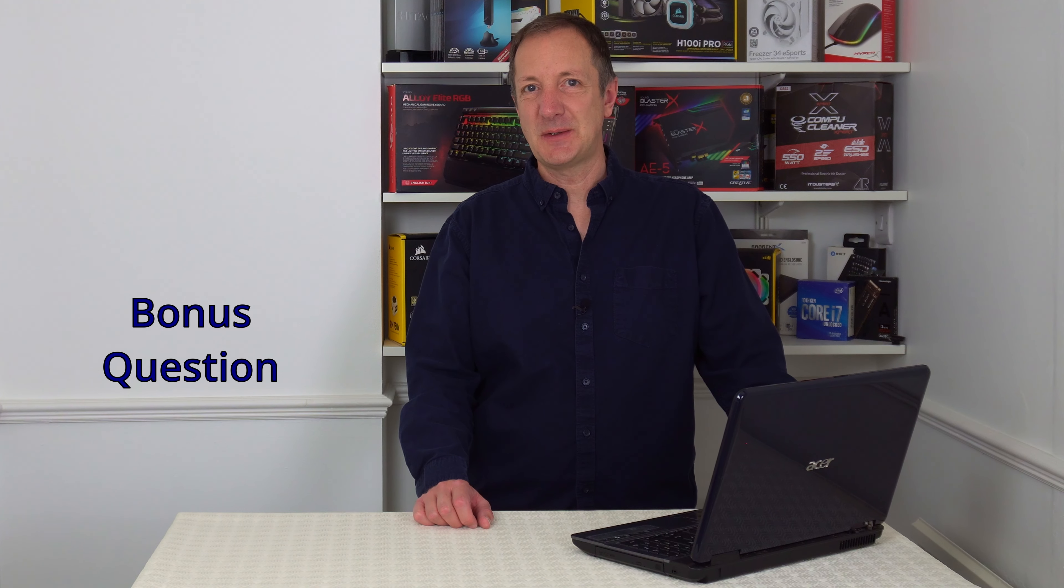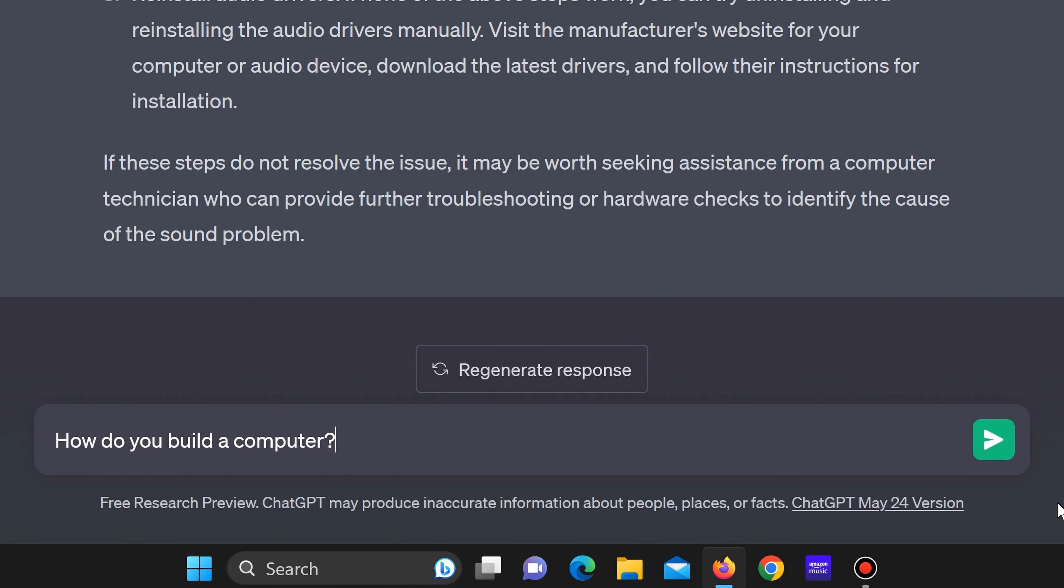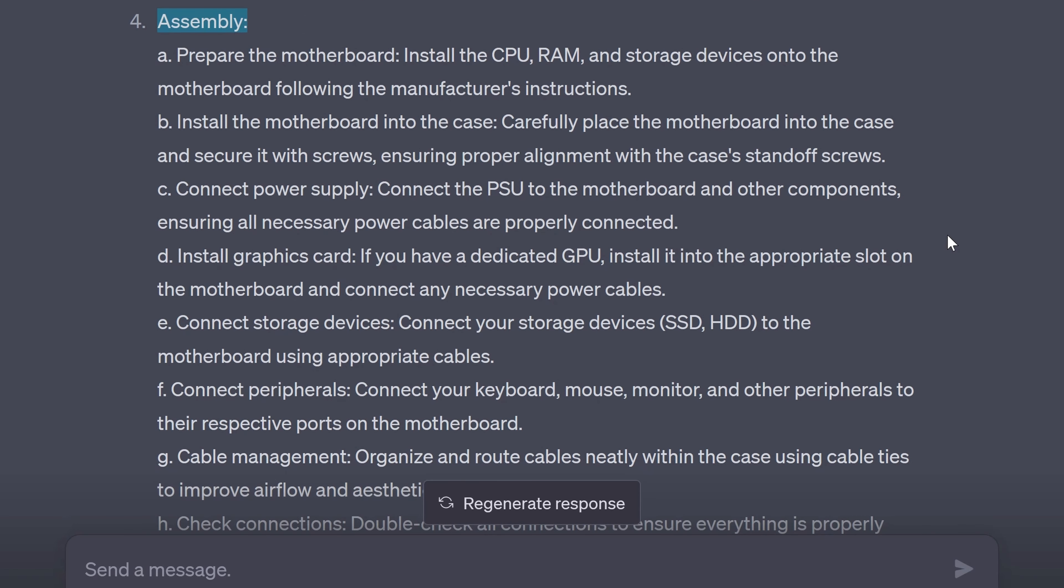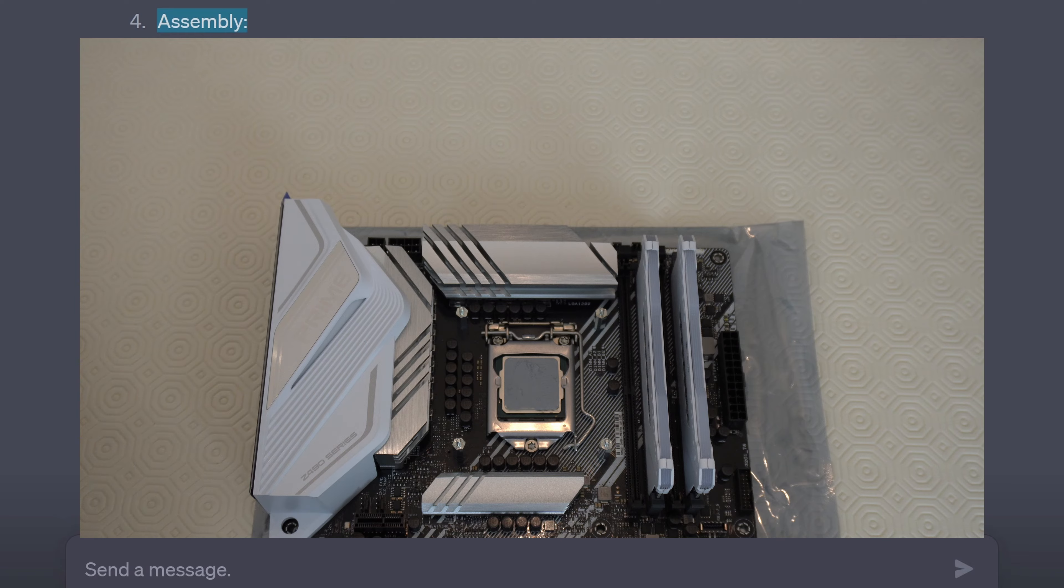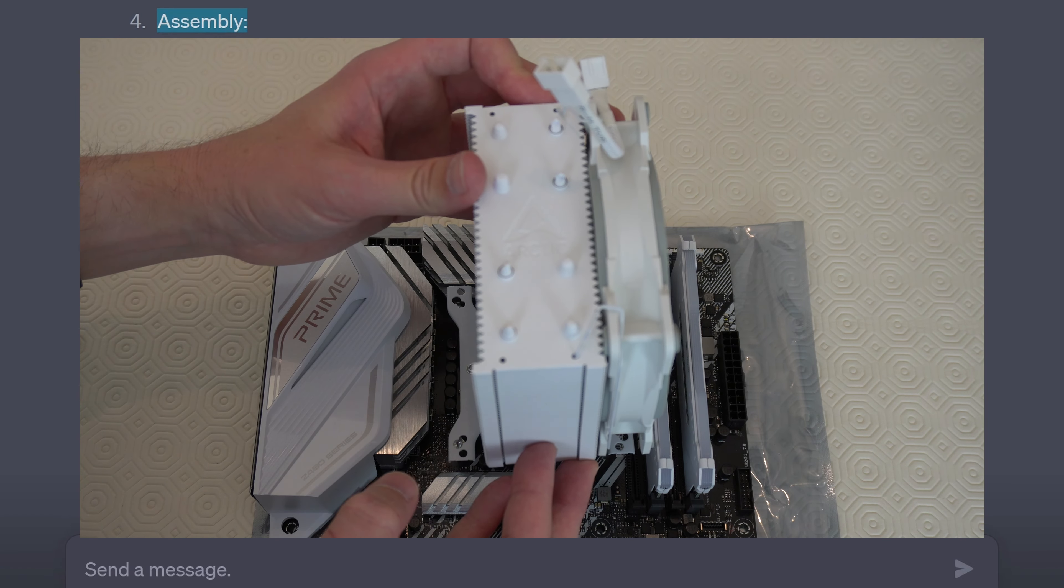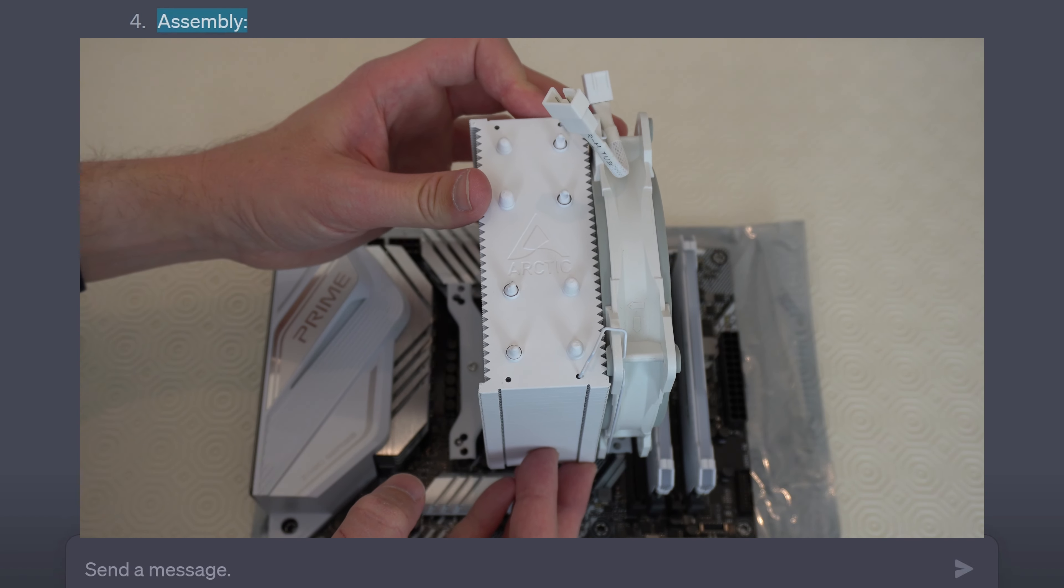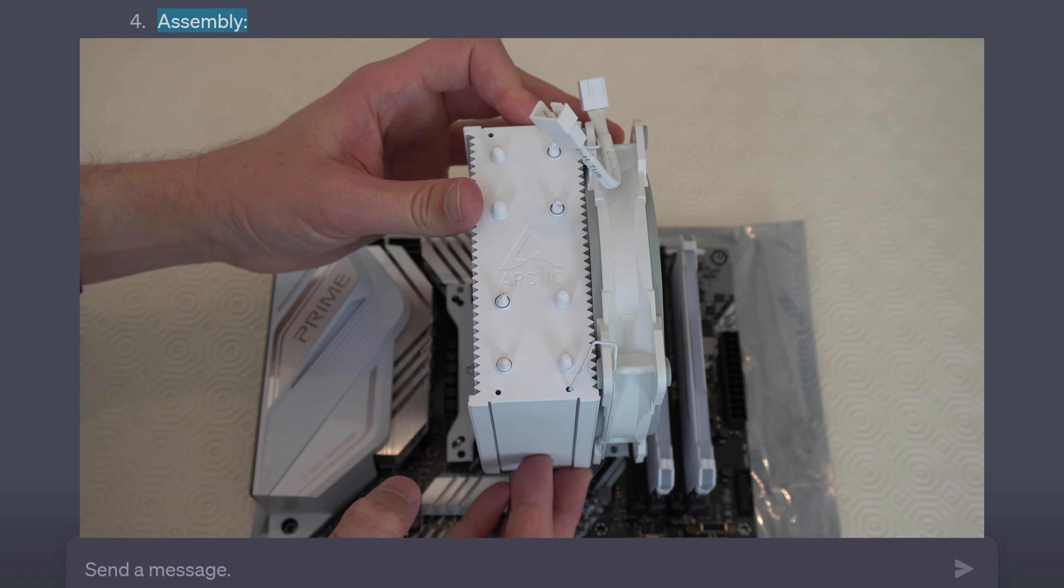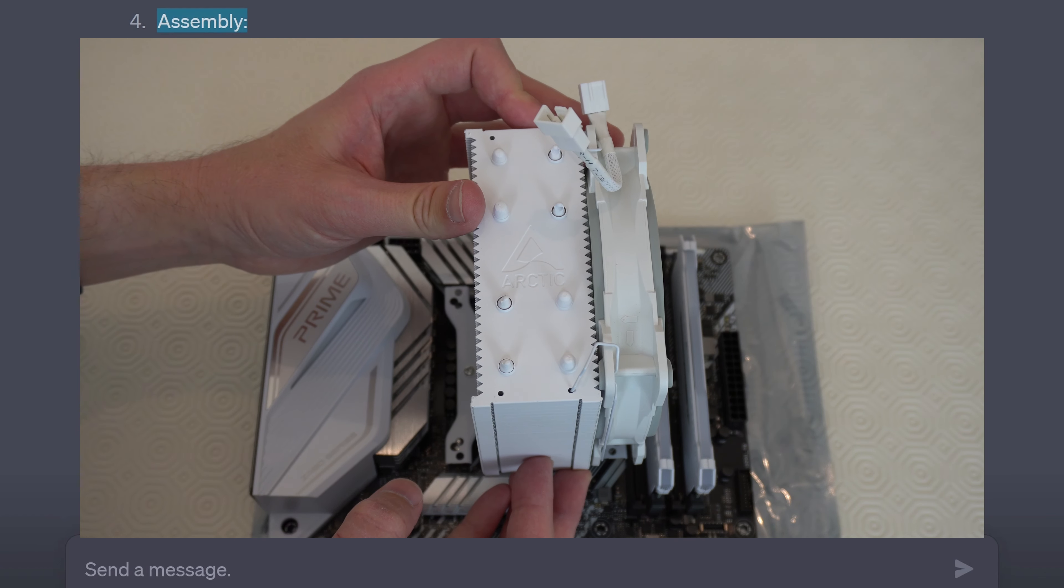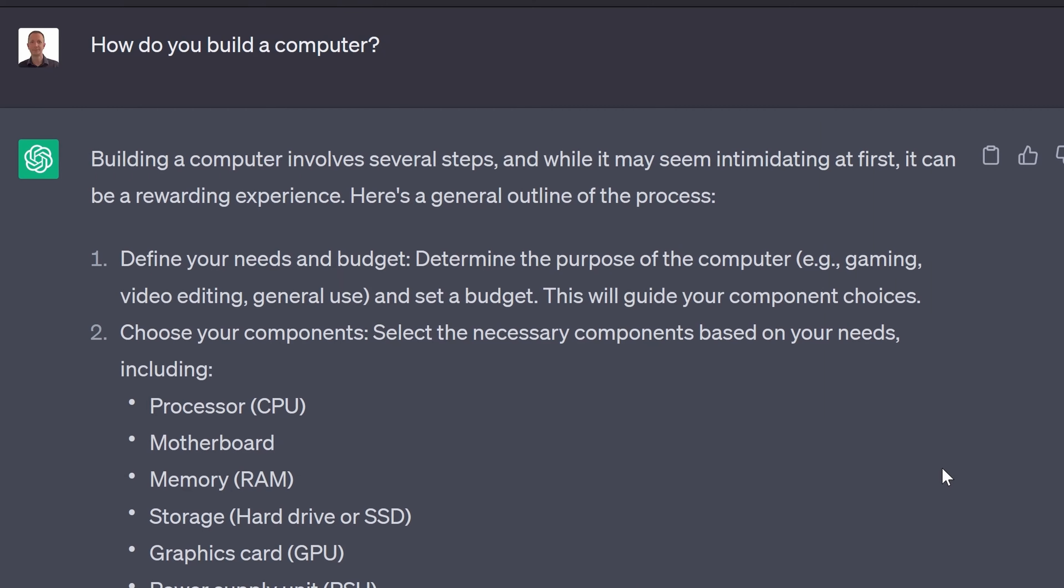After asking those 5 initial questions I went on to ask ChatGPT about another 10 questions and it was doing quite well until I asked it this. How do you build a computer? There was no mention about installing a CPU cooler. This is obviously an important part of building a computer. It was a shame because ChatGPT was doing quite well answering my questions up until this point.